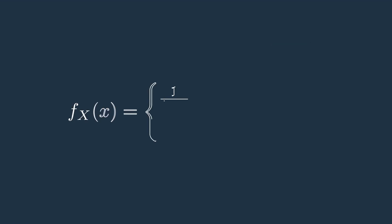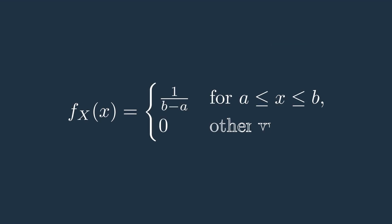The uniform distribution is a continuous probability distribution where every outcome within a specific range a, b, is equally likely. The probability density function, pdf, of a uniform distribution is given by this.